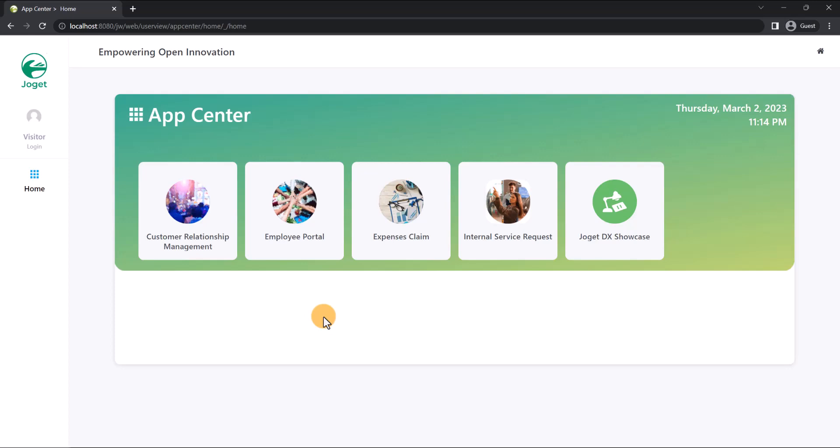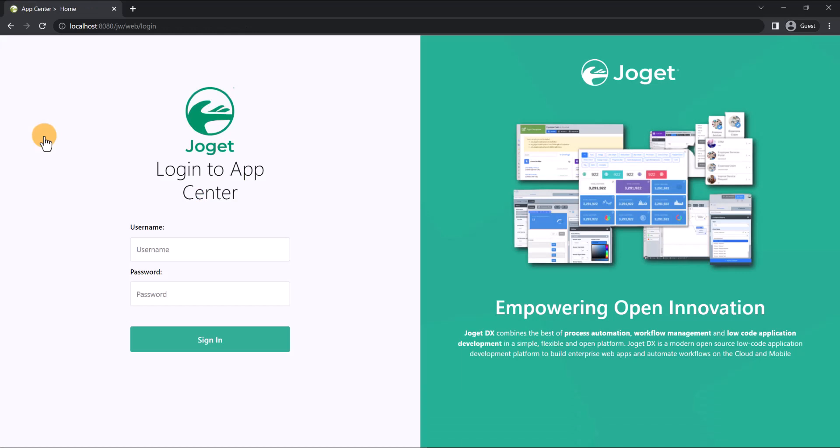In the Joget app center, we will log in as the default administrator. The default administrator's username and password are both admin.